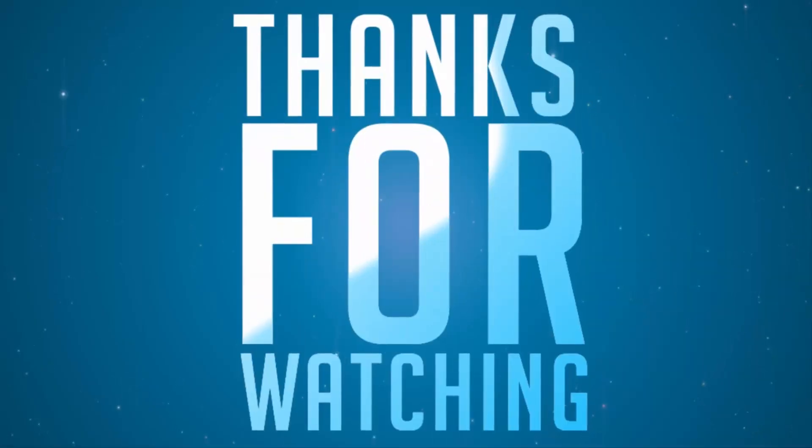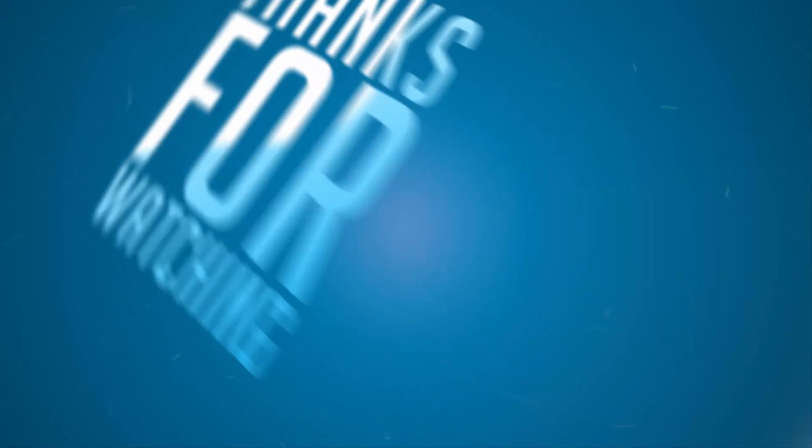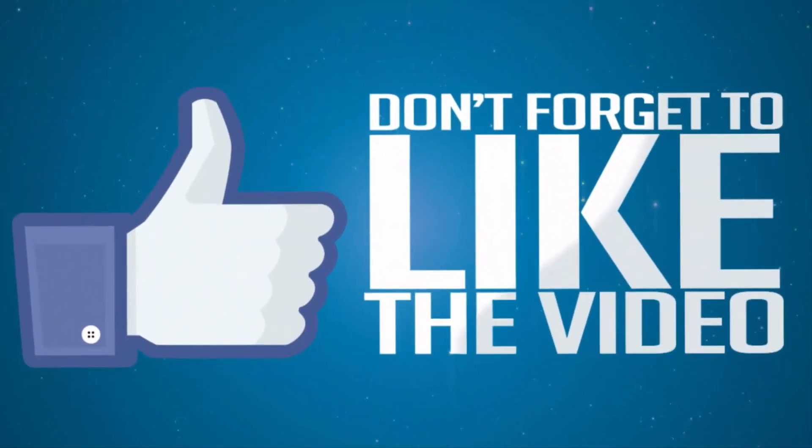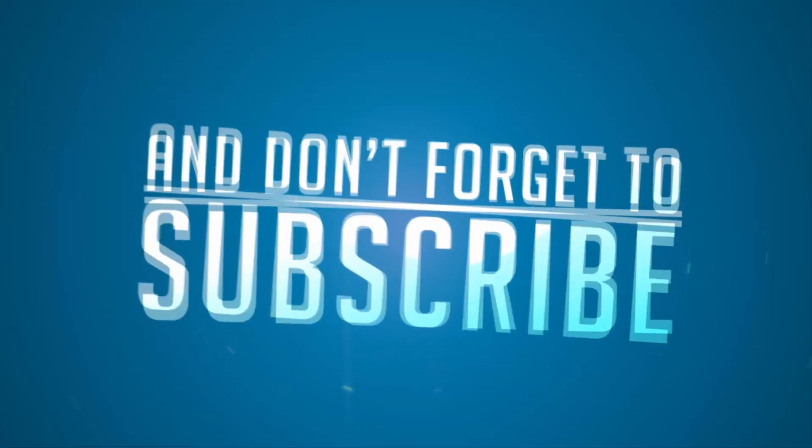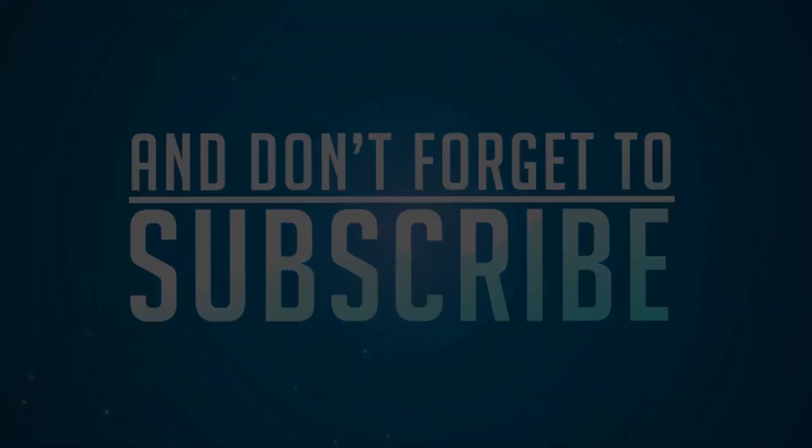If you have any more doubts, let me know by commenting below this video. If you like this video, give me a thumbs up and share it with your friends. Subscribe to my channel to see more videos just like this.